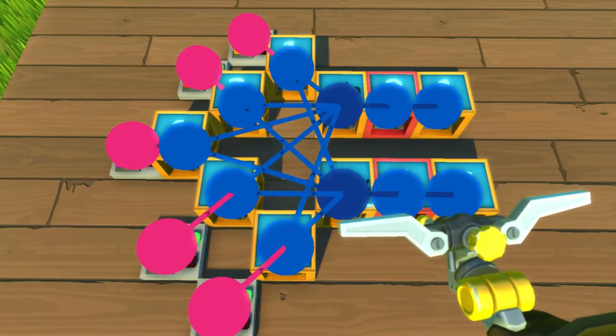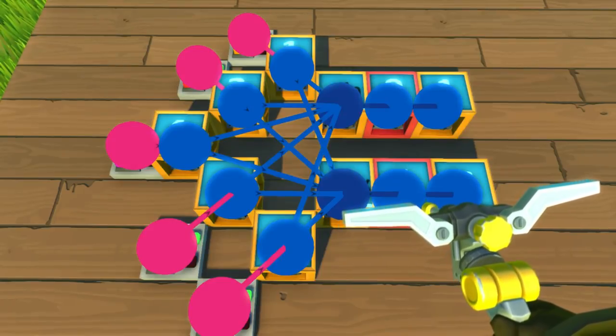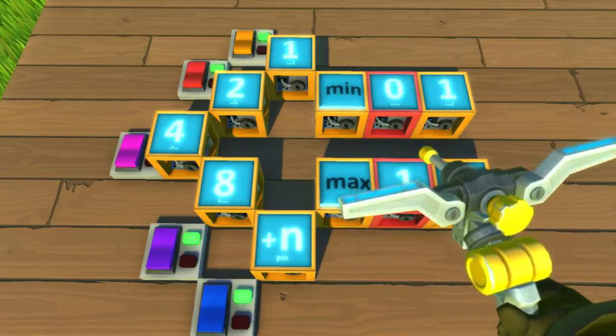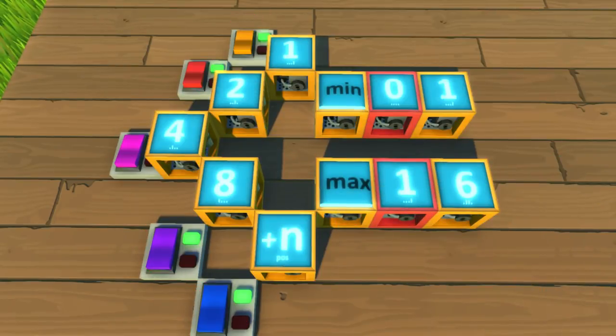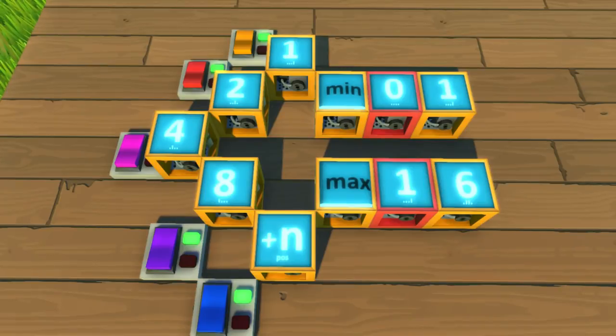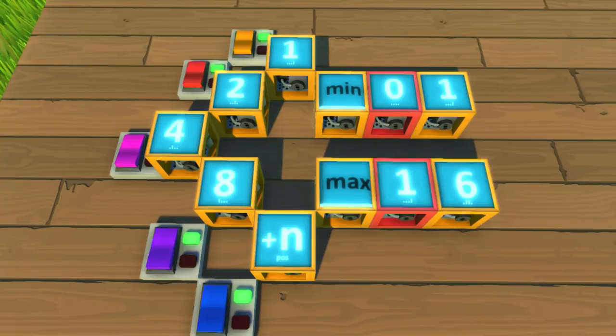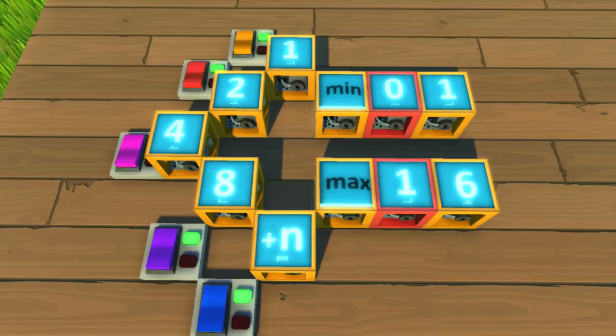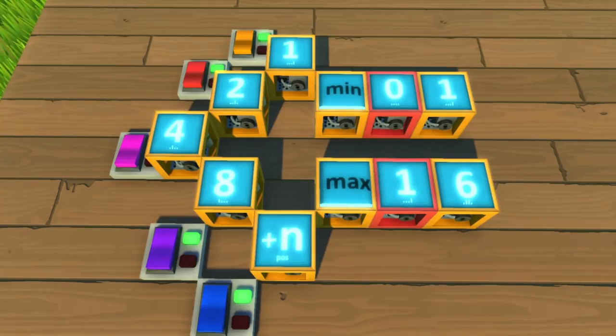Minimum and maximum functions are super useful. Min will look at all of the number inputs you connect and output the lowest of all the values. Maximum will do the opposite, looking at all the number inputs and returning the highest value.